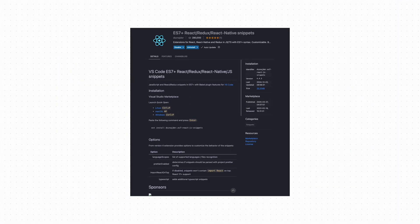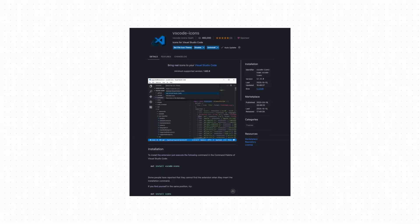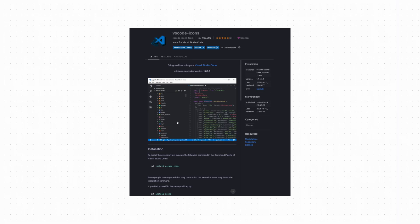ECMAScript 2016 plus React snippets saves me a ton of typing. It's how I spin up imports and new components in seconds. Markdown all-in-one is perfect for readmes or quick project notes. And VS Code icons just makes the file tree easier to read. It's small, but it matters when you're in files all day.